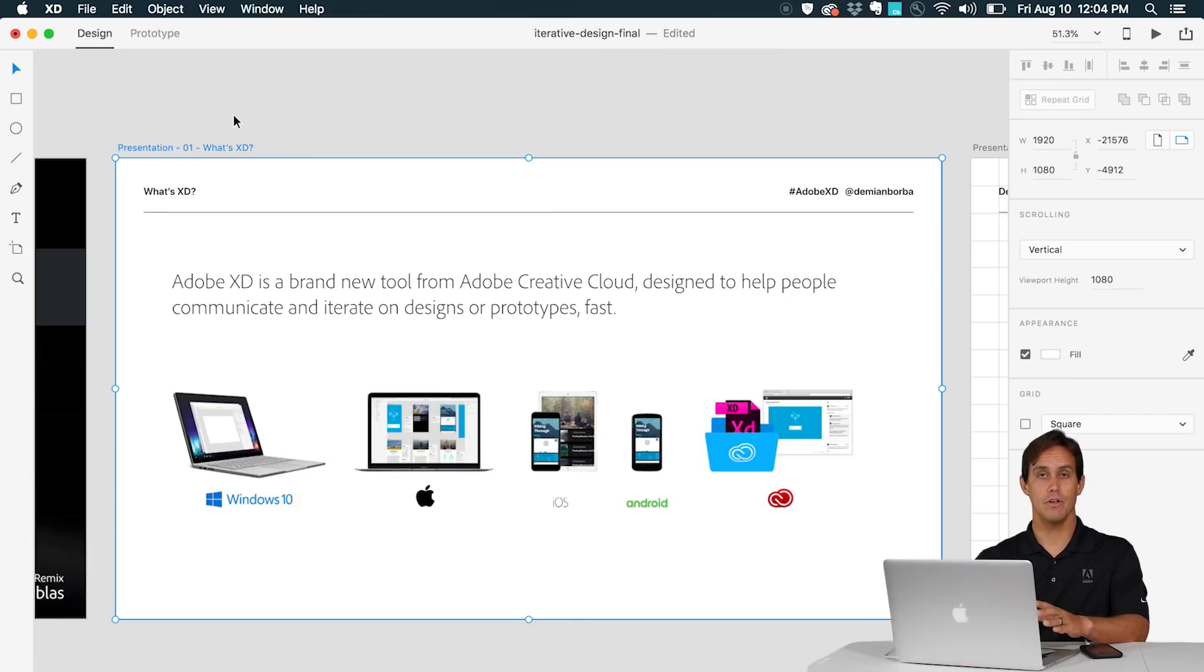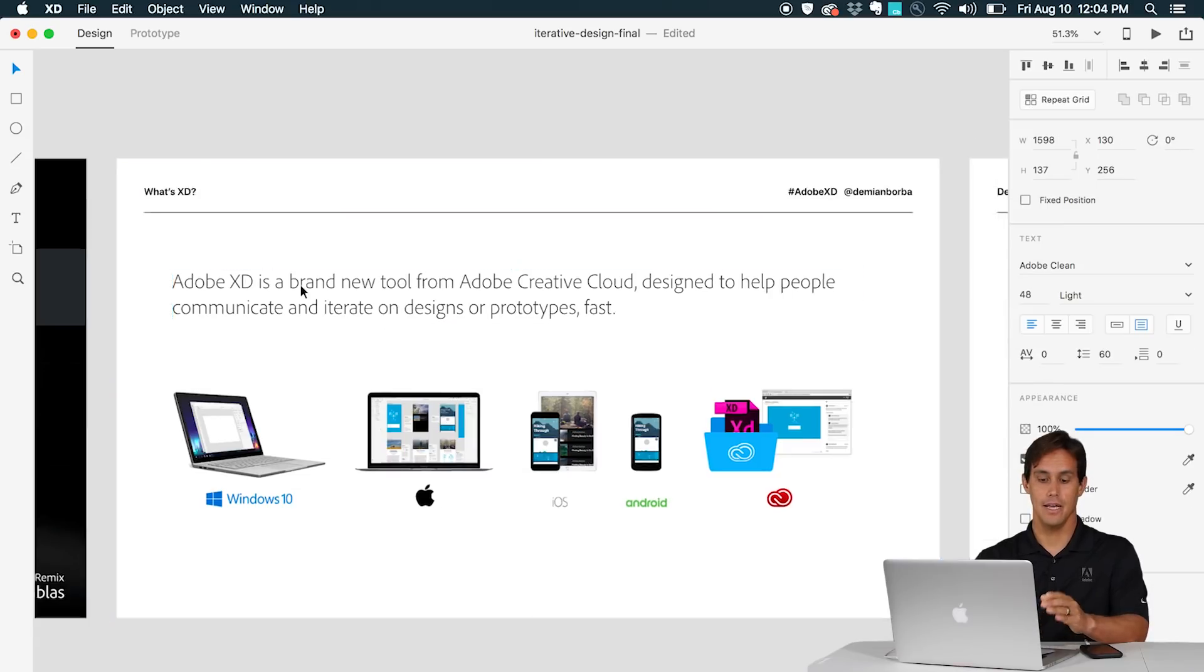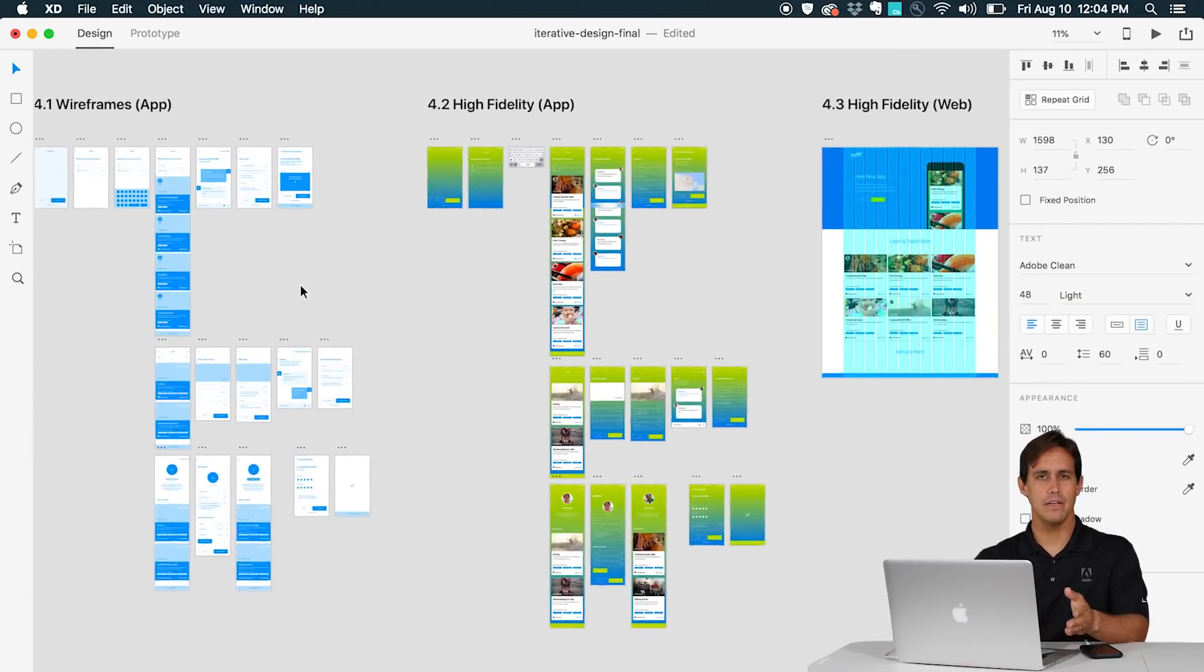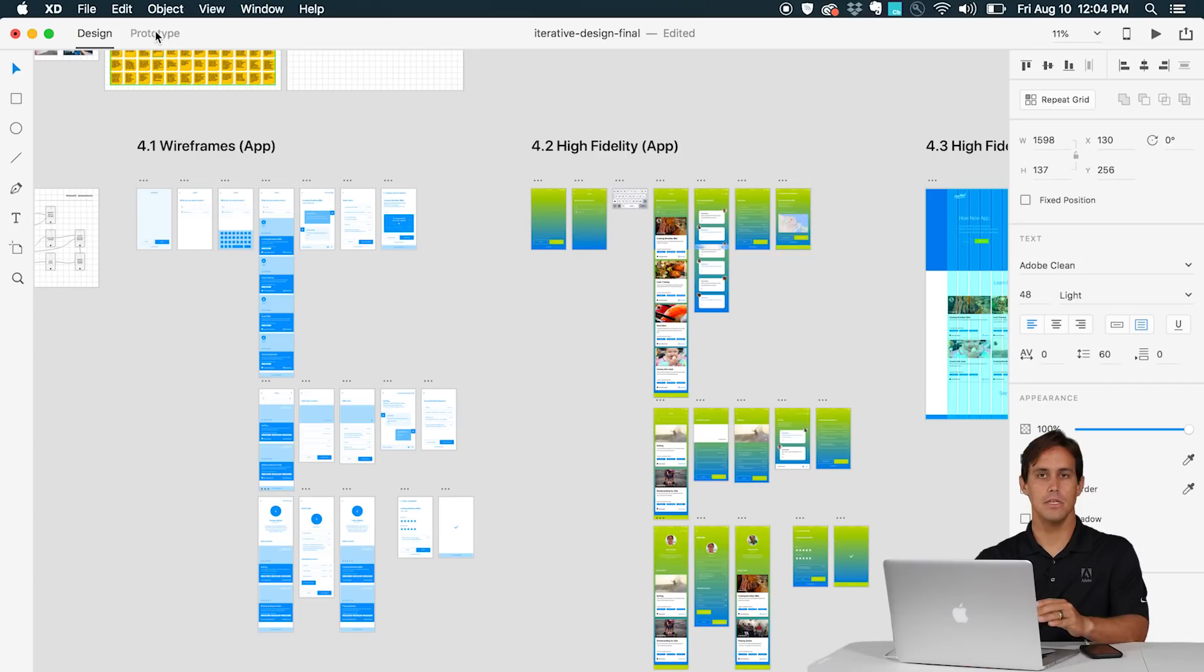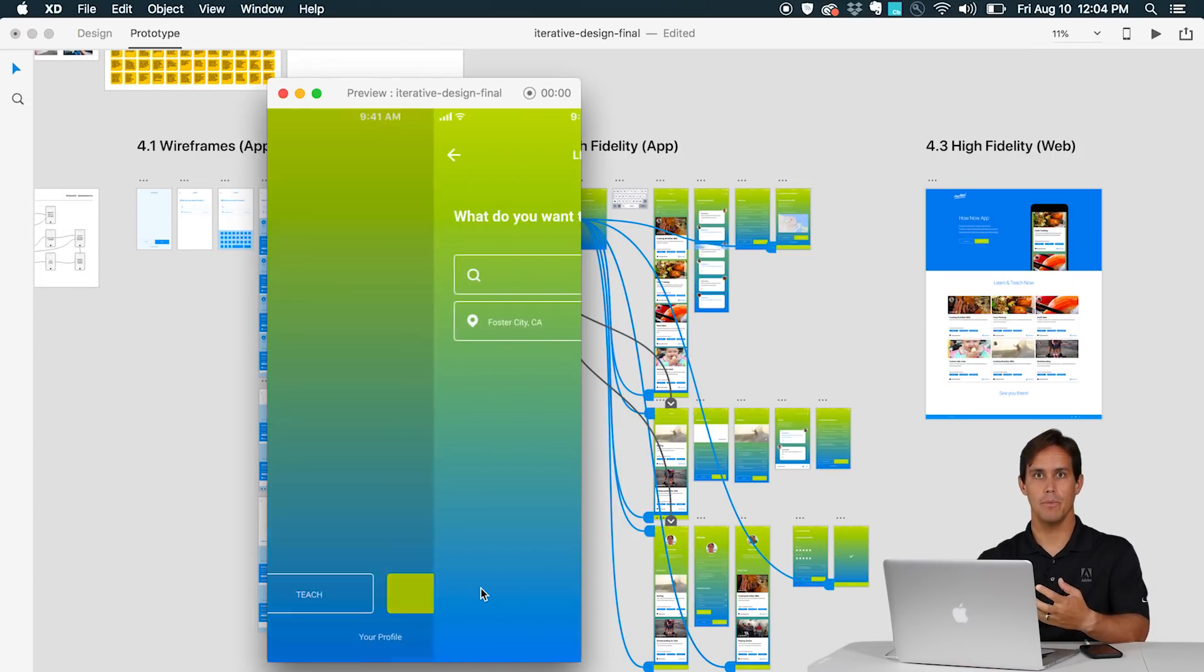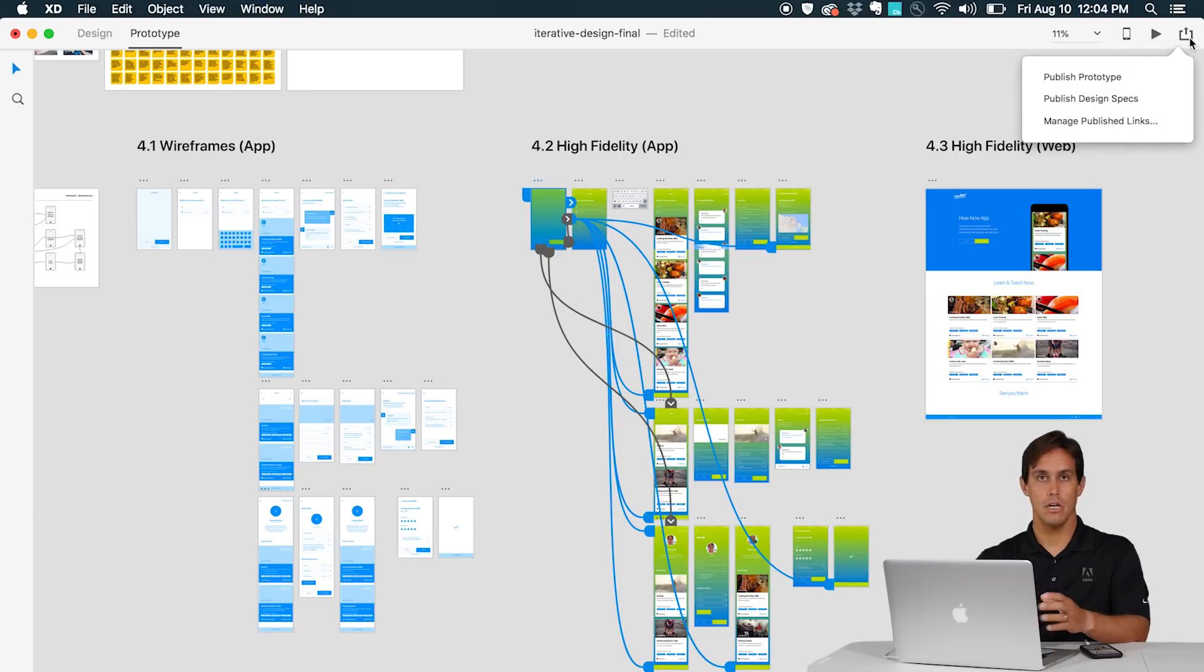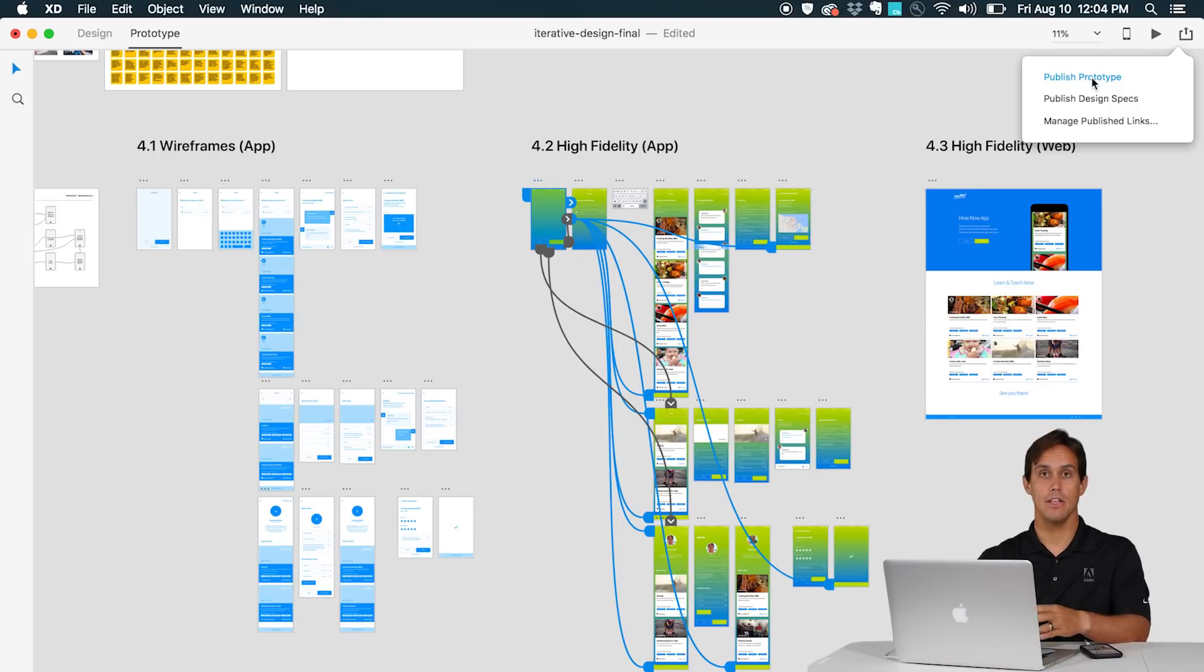XD, for the ones seeing it for the first time, is a brand new tool from Adobe that allows you to create high fidelity designs, low fidelity designs like wireframes, then very easily go to prototype mode to create a prototype, then share with any stakeholder to collect feedback and then iterate. Once everything is validated and ready, you can hand it off to developers using design specs.